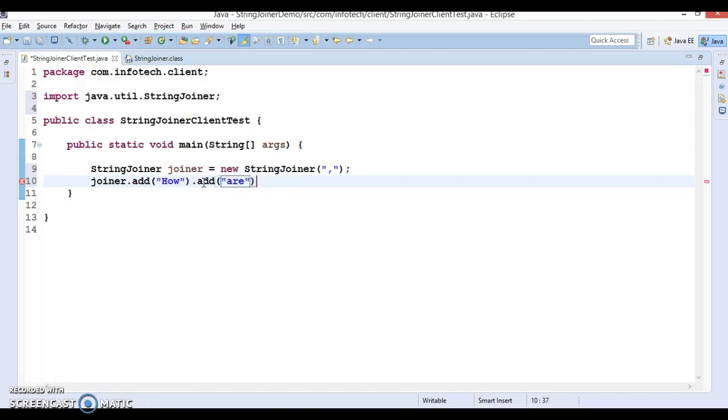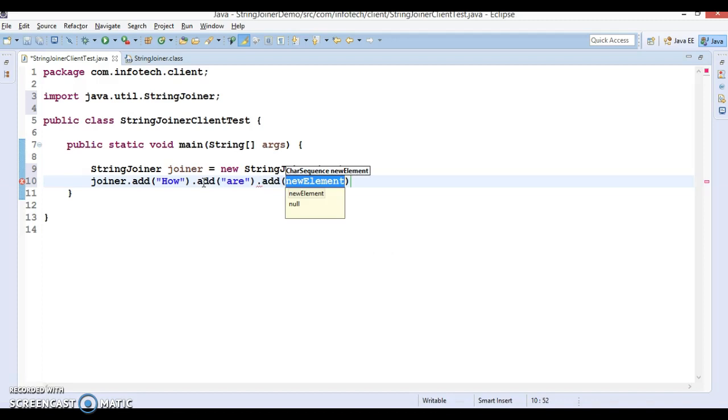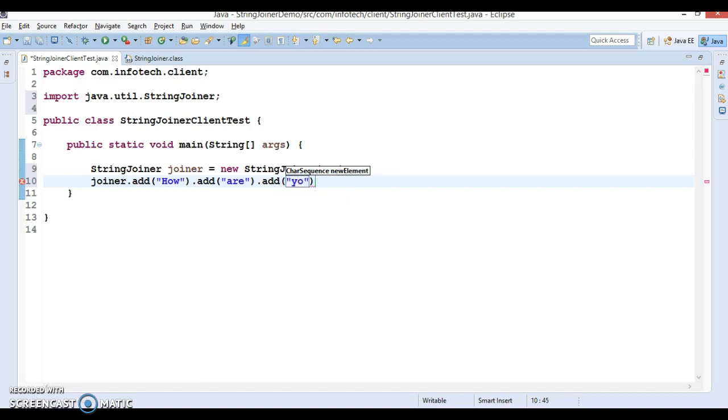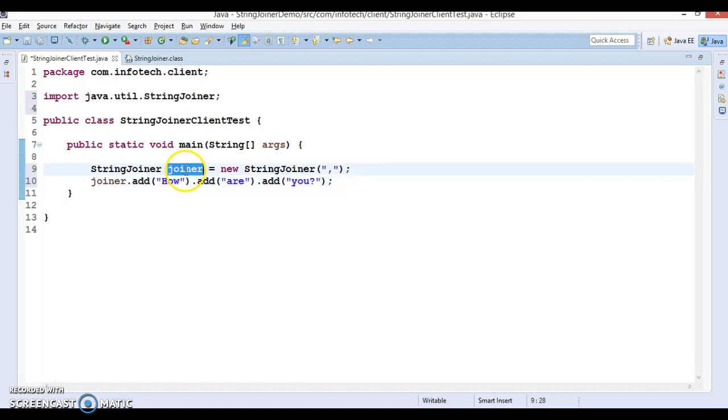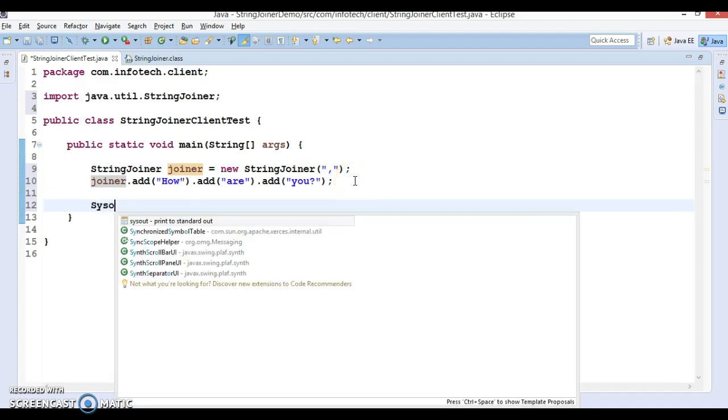I'm calling add method repeatedly. This is called method chaining and this will return the StringJoiner itself. Finally, if you try to print this StringJoiner using System.out.println, you can see what output we are getting.